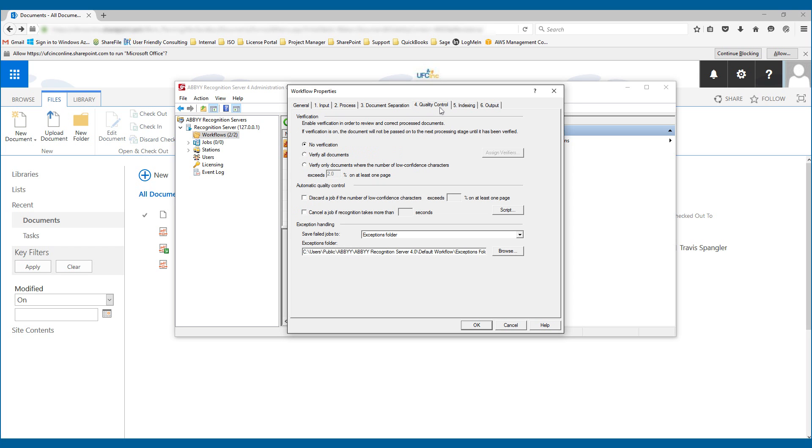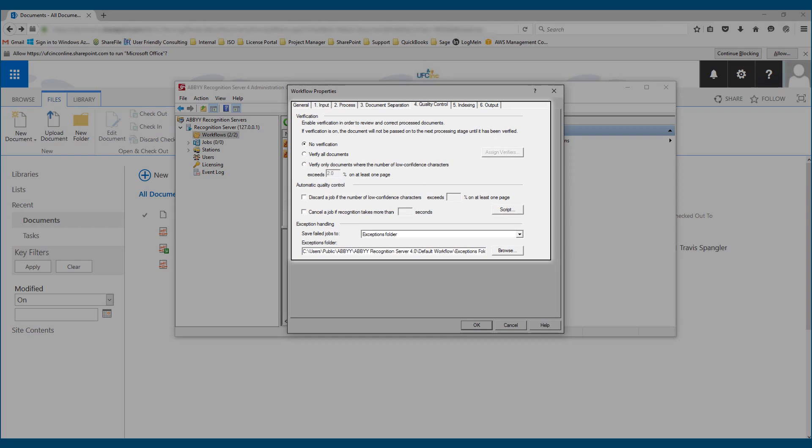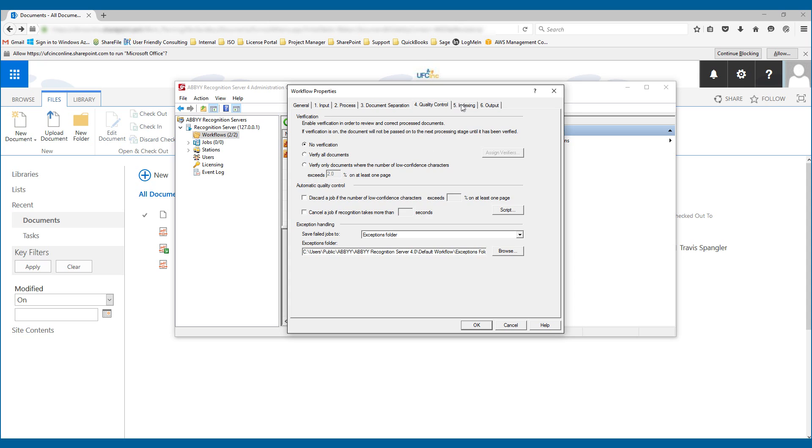We can look at quality control. For example, if we wanted staff to be involved before it ended up in SharePoint, we have the ability to stop and require what we call verification in the software. And we can do that based on the criteria that you see here, whether it's on all documents or if it's just based on a certain range of low confidence characters. We can also handle exceptions in different ways you want to control it there.